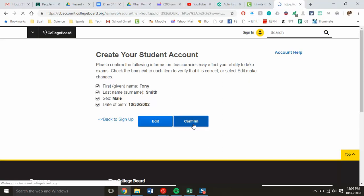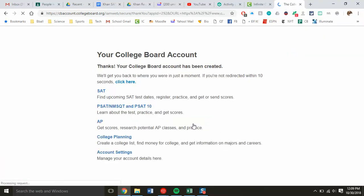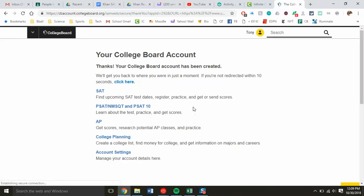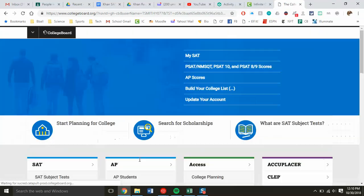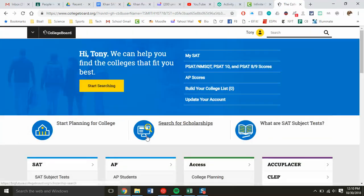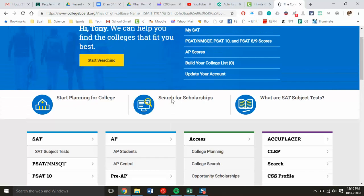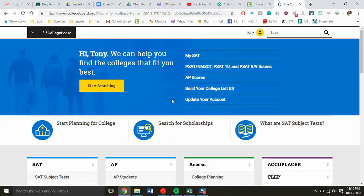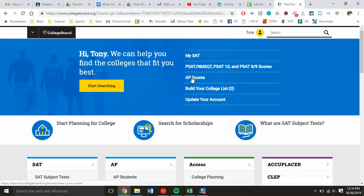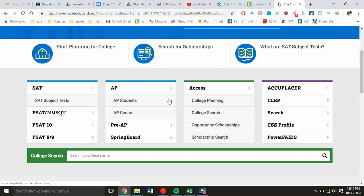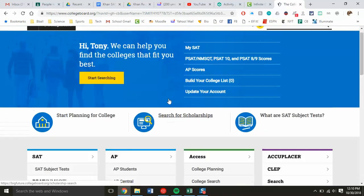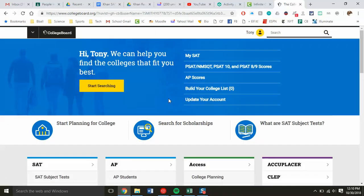You get to the screen that says the account has been created with different options you can access, and then it redirects you. Once you do that, you're all set. After the student takes any of these tests, they can look up their scores. If there's anything they need to change or fix, they can go to update account.